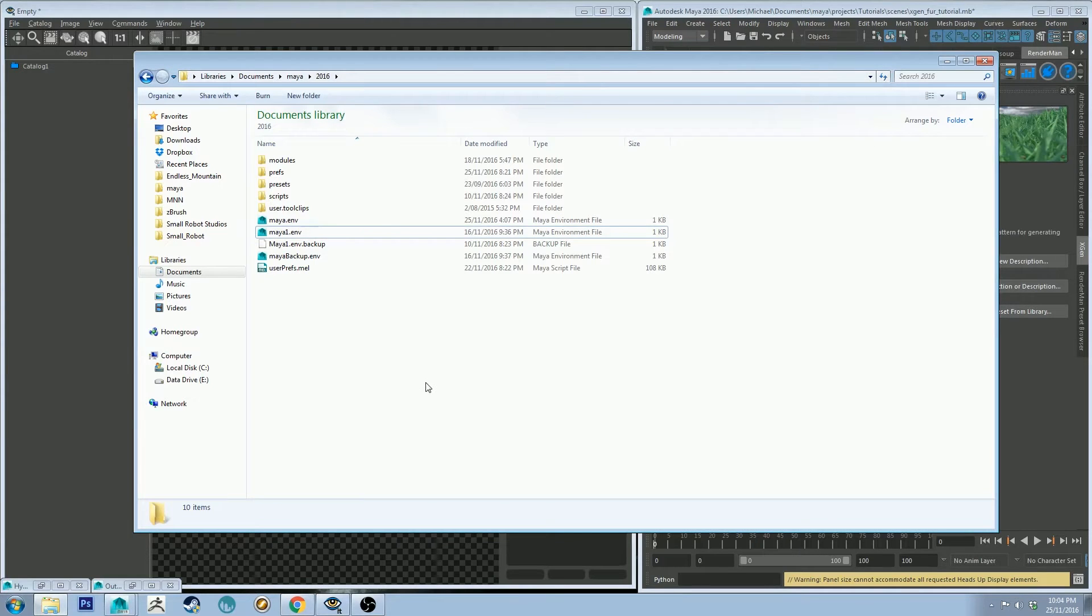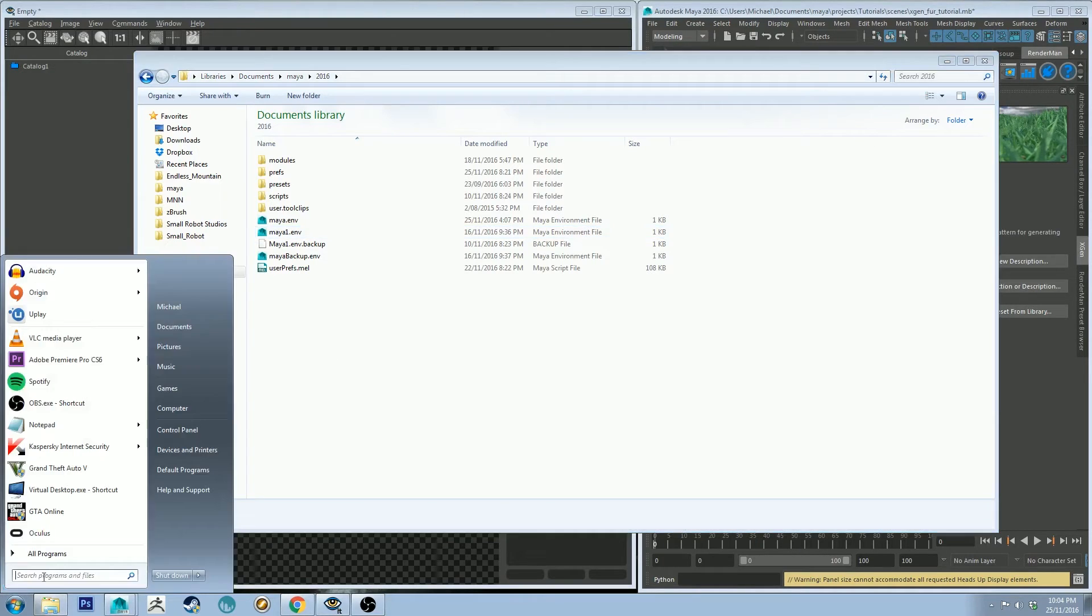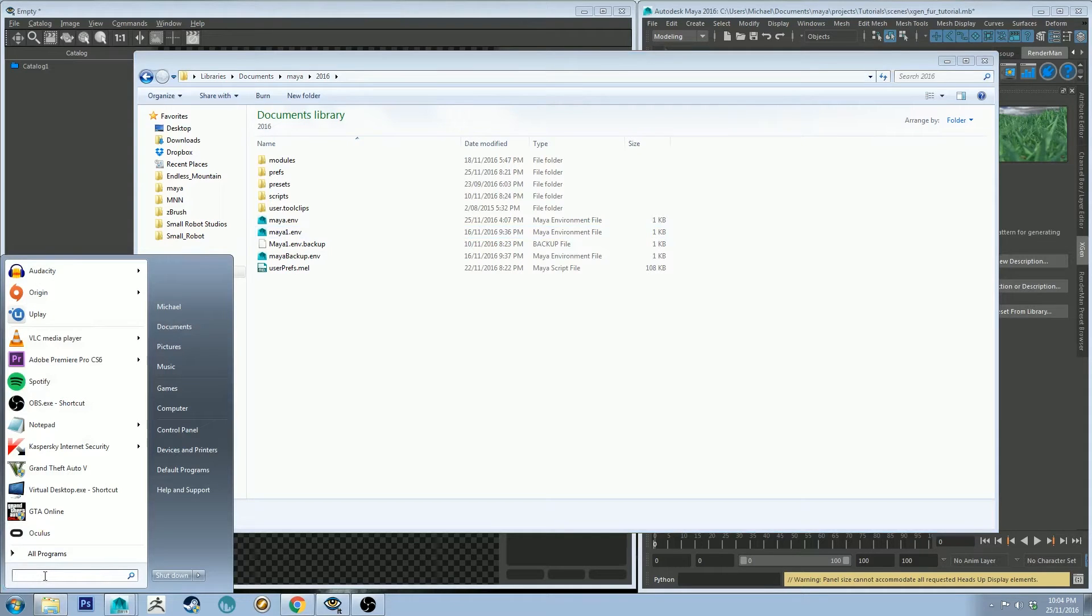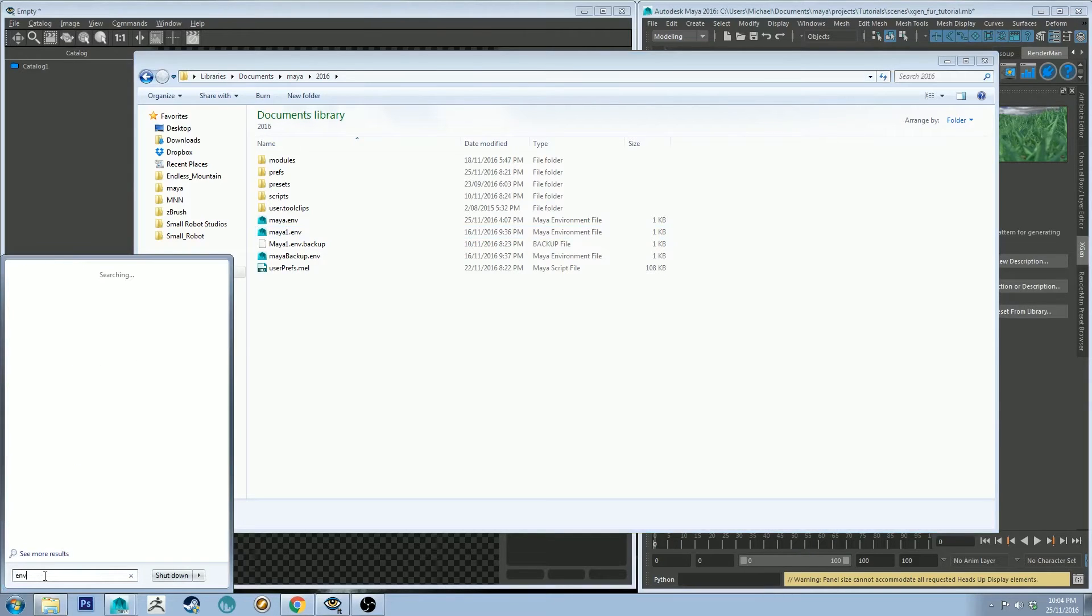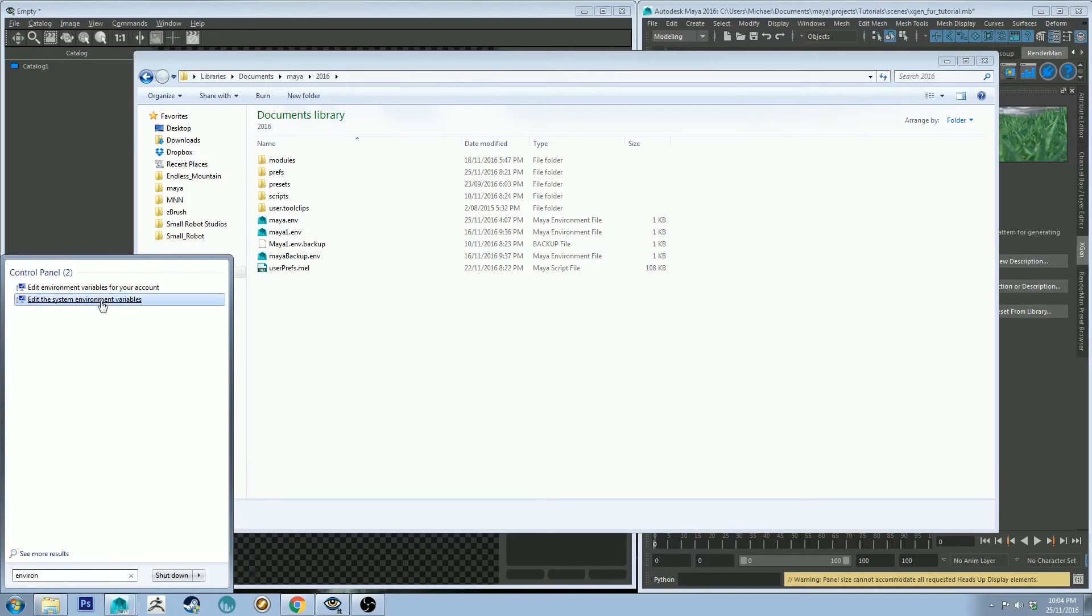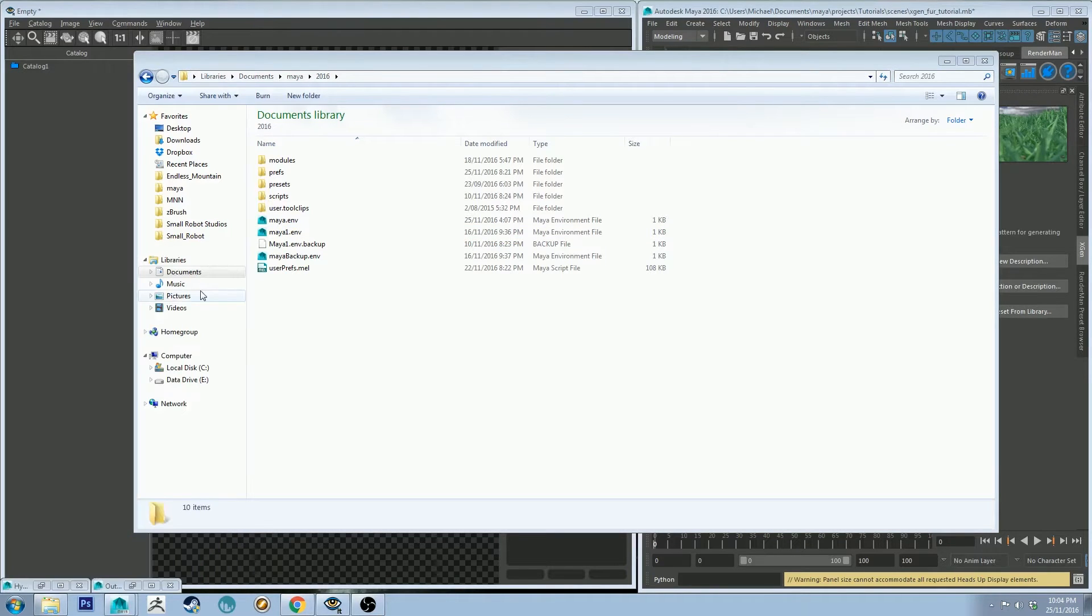That should be all you need. However, you may need to add a Windows environment variable as well. To do that, you want to just go to your search bar and type in environ, and then you can edit system environment variables.